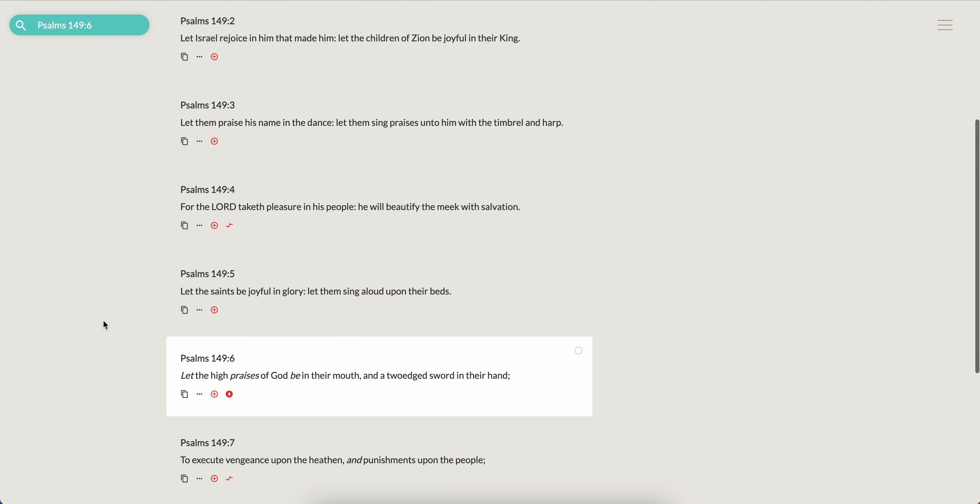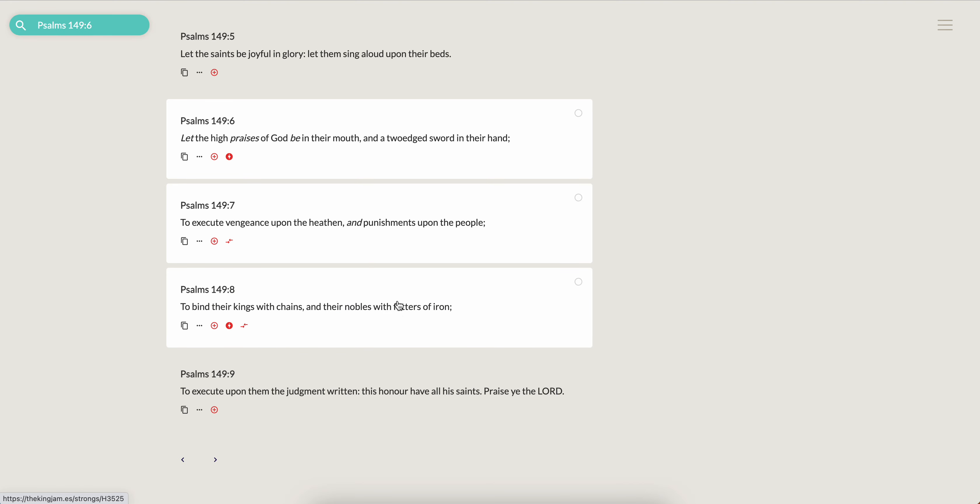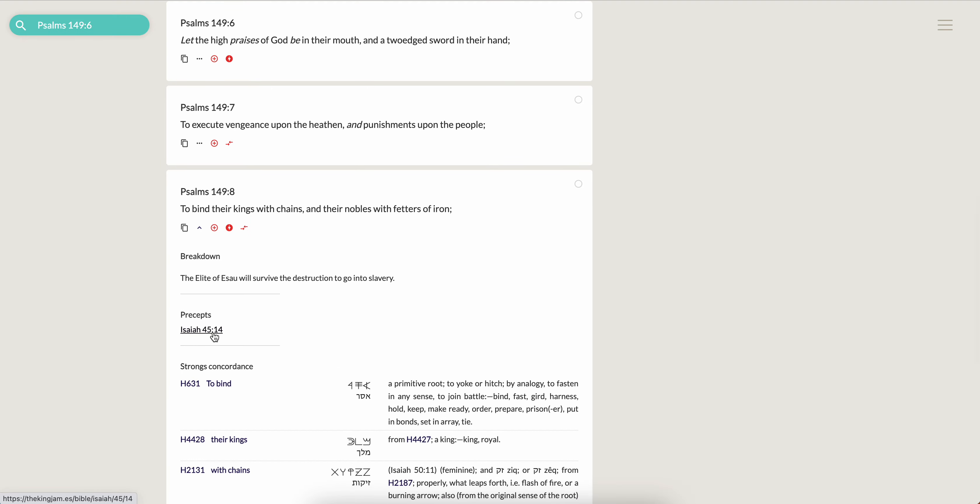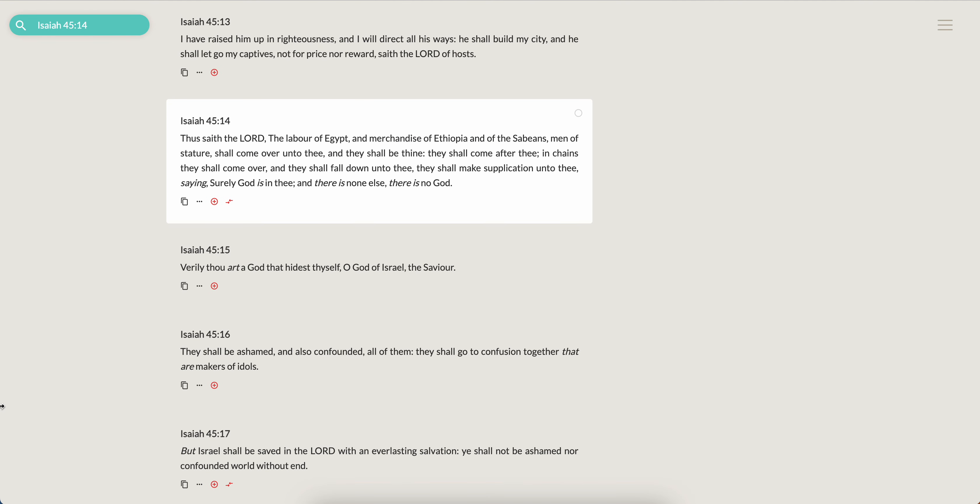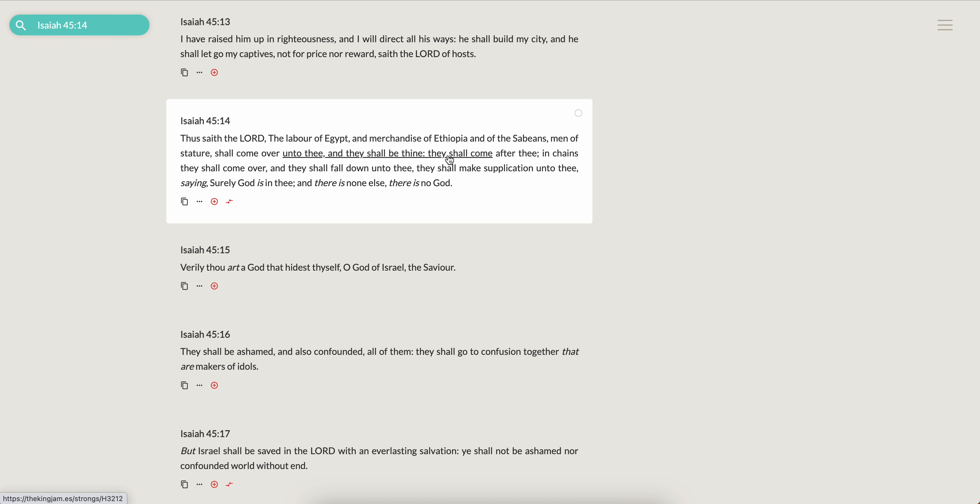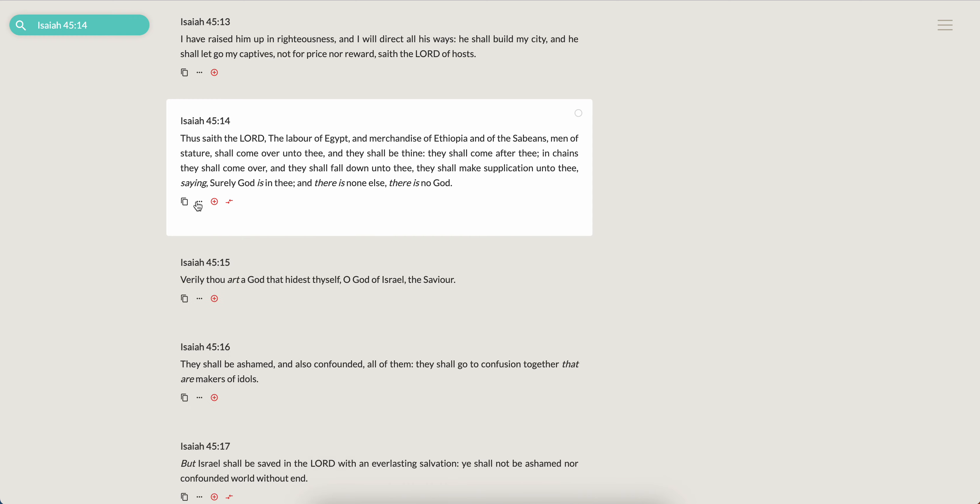Scripture says, thou art my king. This is Psalms 149 and 6: Let the high praises of the Most High be in their mouth and a two-edged sword in their hand, to execute vengeance upon the heathen and punishments upon the people, to bind their kings with chains and their nobles with fetters of iron. Isaiah 45:14, thus saith the Lord: The labour of Egypt and merchandise of Ethiopia and of the Sabeans, men of stature, shall come over unto thee and they shall be thine. They shall come after thee in chains, they shall come over and they shall fall down unto thee. They shall make supplication unto thee saying, surely the Messiah is in thee and there is none else, there is no God.